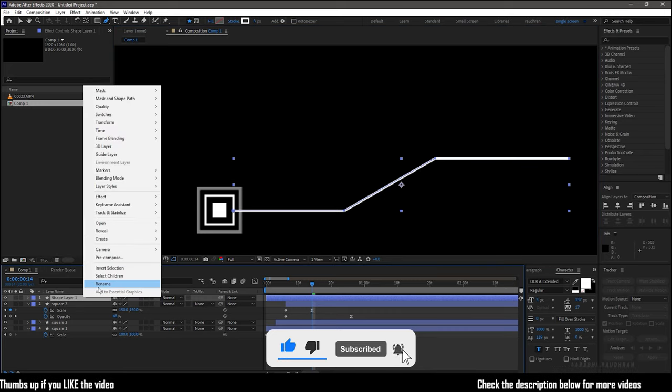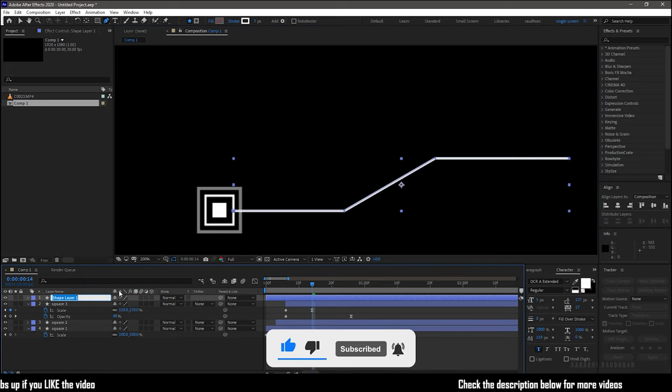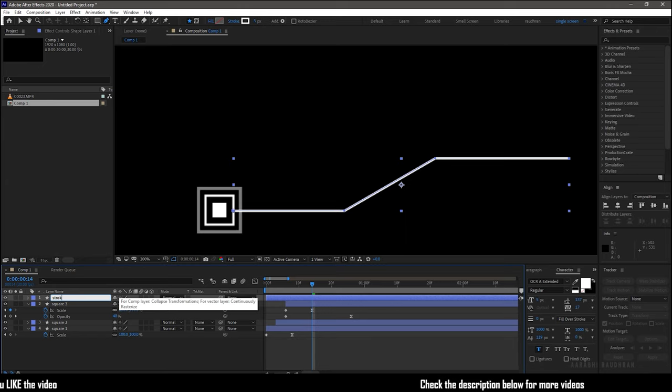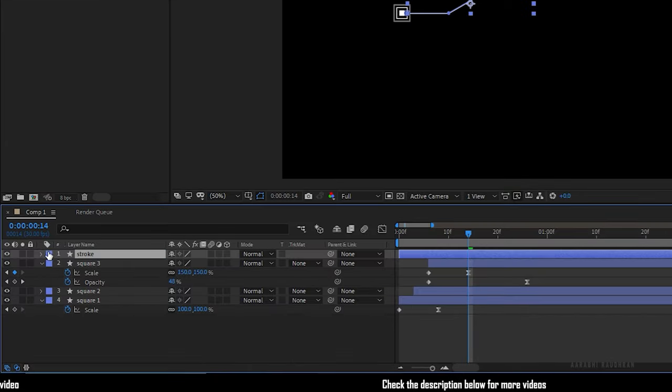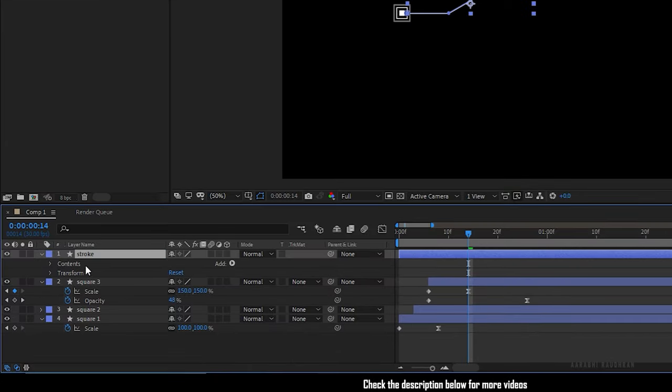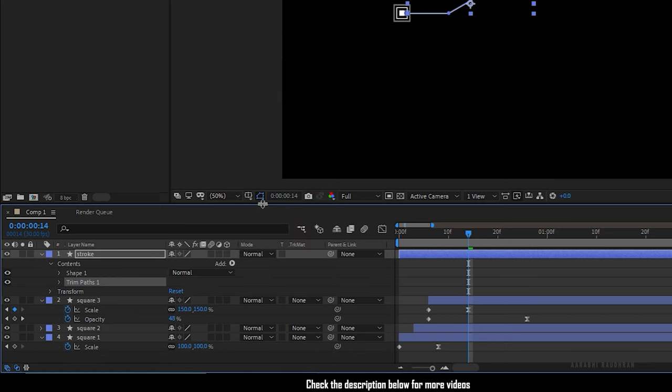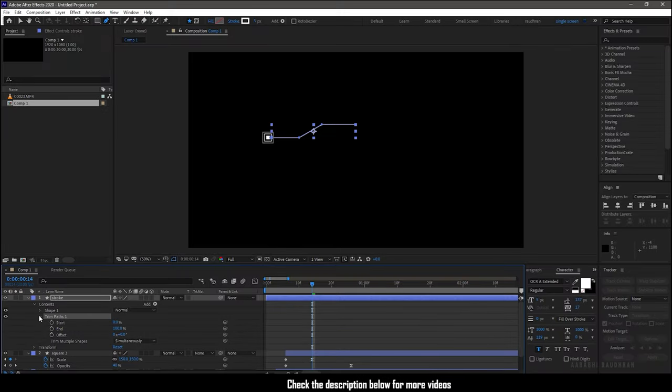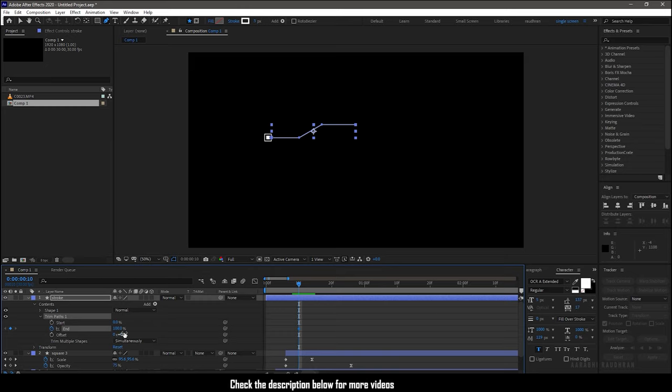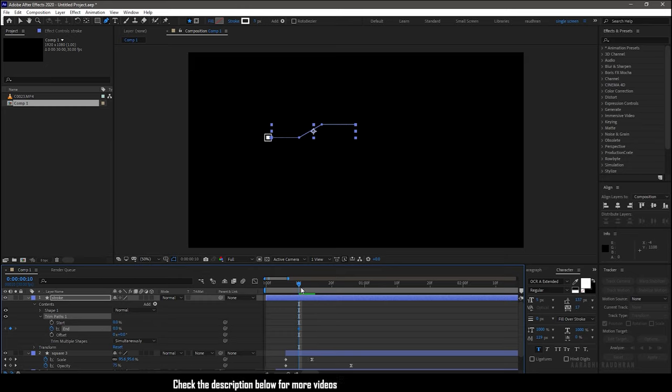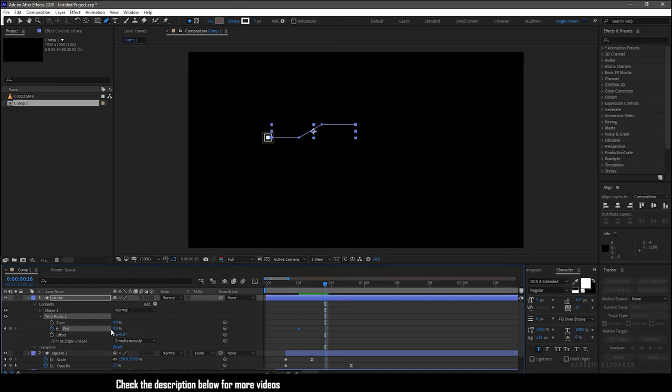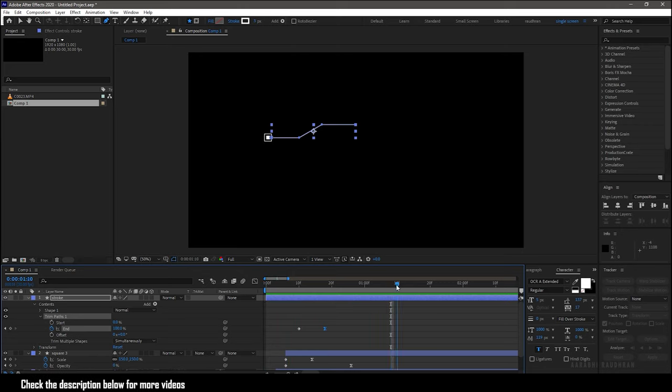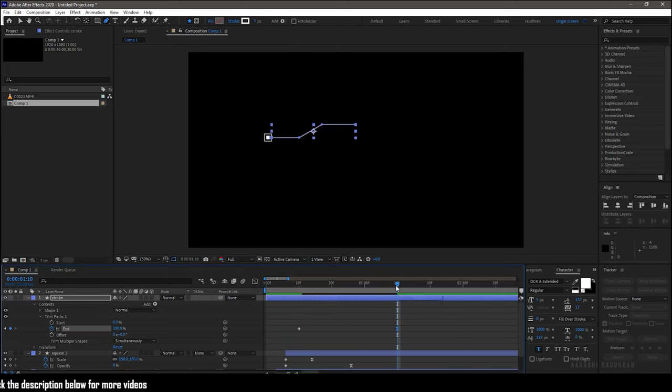Rename the shape layer to stroke and add trim paths to the stroke layer. Go to the 10 frame mark and create a keyframe for end value and set the value to zero percentage. Go forward in time and set the end value to 100%. Easy ease the end keyframe. Adjust the keyframes for your desired look.